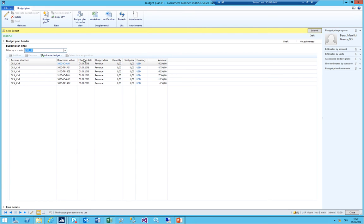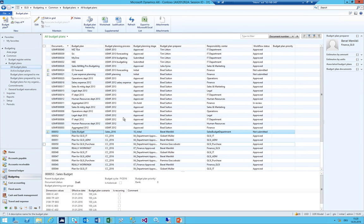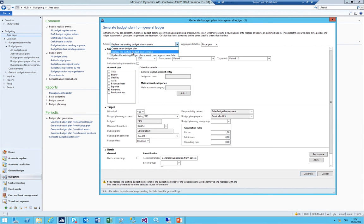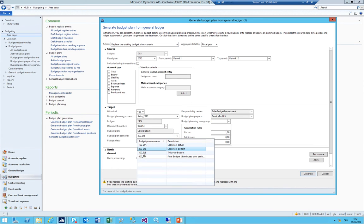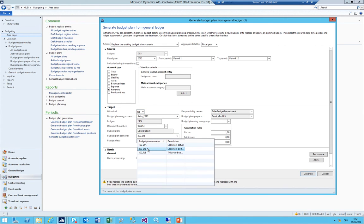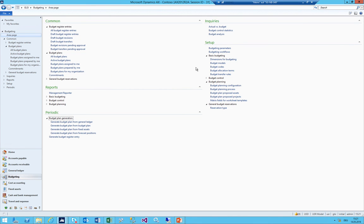AX added the second scenario. Now I have both Last Year's Actual and Last Year's Budget visible. I also need to add This Year's Budget as a proposal - I'll take last year's actual and multiply by 1.5 as the starting proposal for finance to adjust. Again Replace Existing Budget Plan Scenario, put it in This Year's Budget, factor 1.5, click Okay. The budget plan now has all three scenarios: Last Year's Actual, Last Year's Budget, and This Year's Budget.